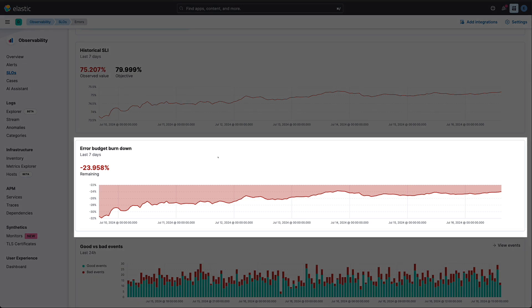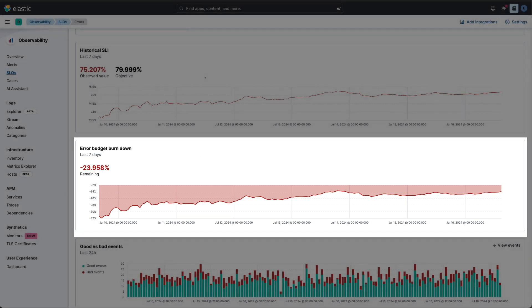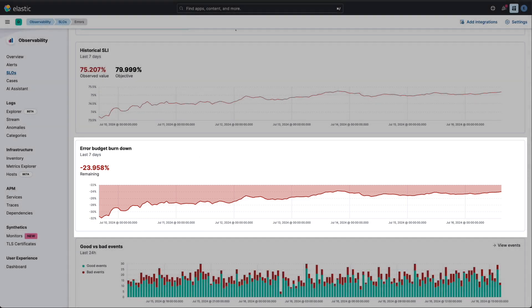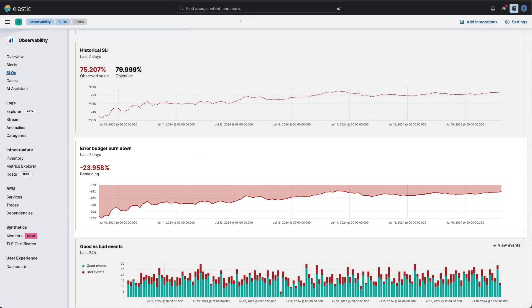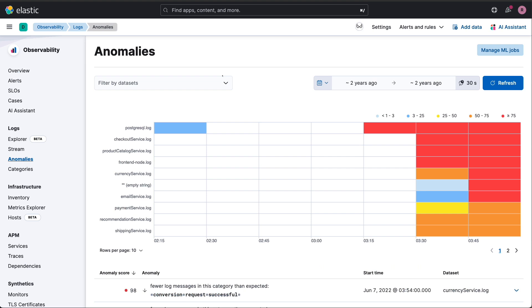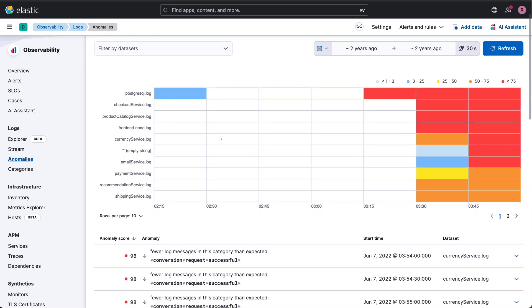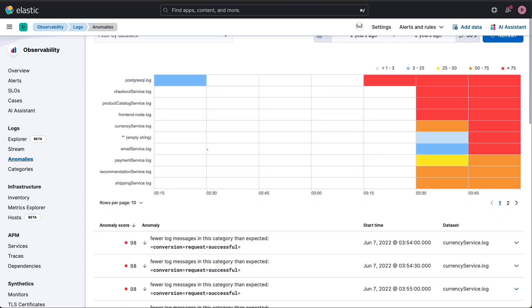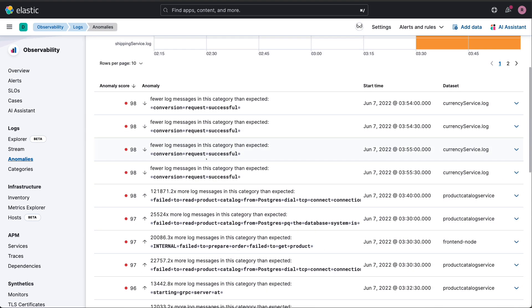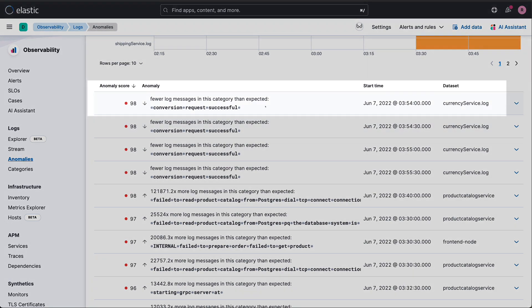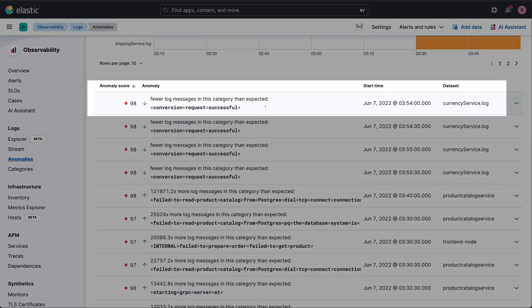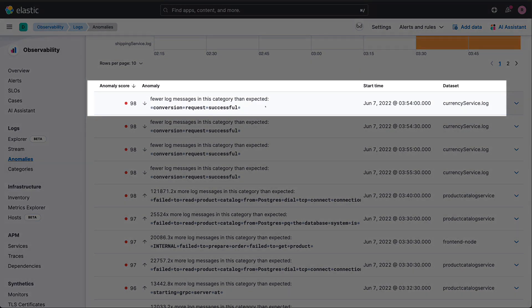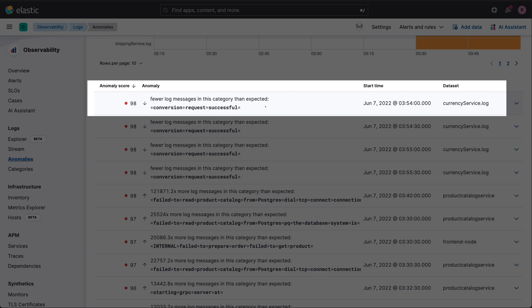Here's where it gets really interesting for us as SREs. Elastic doesn't just help us fight fires, it helps us optimize our entire system. We're not just looking for anomalies, we're predicting potential issues before they happen. Our log-based anomaly detection can spot unusual patterns that might indicate future problems, allowing us to address them proactively.